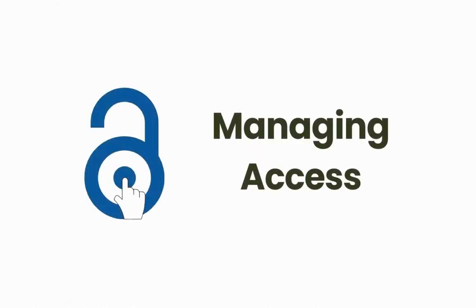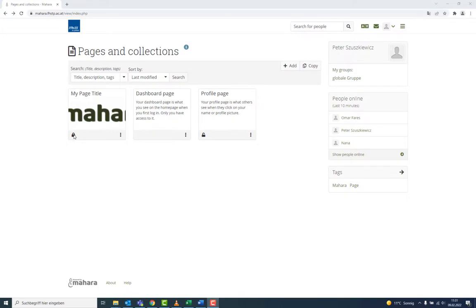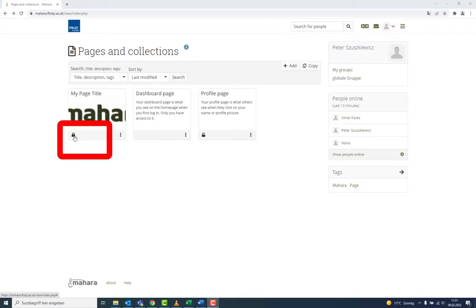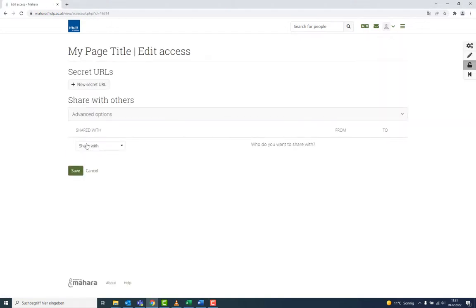After having edited your layout, you can now define access. By clicking on the padlock symbol, you unlock the access settings. You share with a URL the New Secret URL.